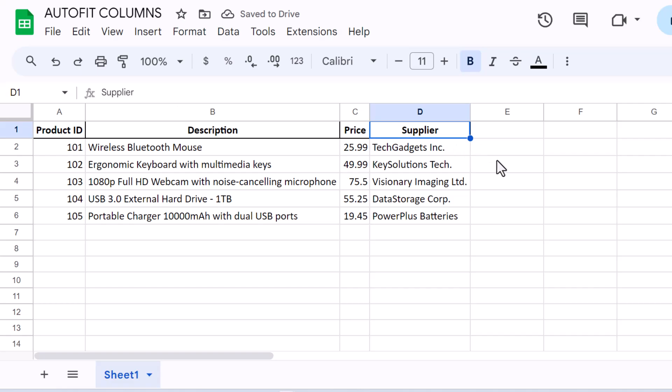This auto-fit feature is particularly useful when you've just imported data into Google Sheets or when you've added formulas that alter the length of your data entries.